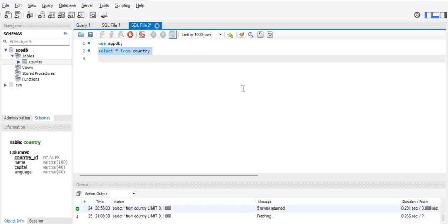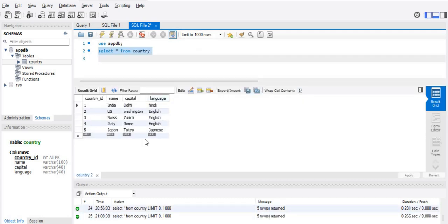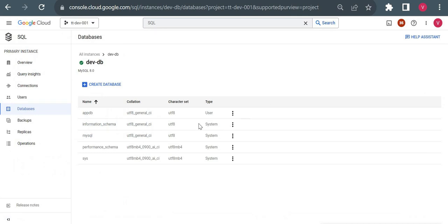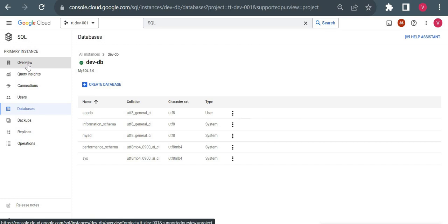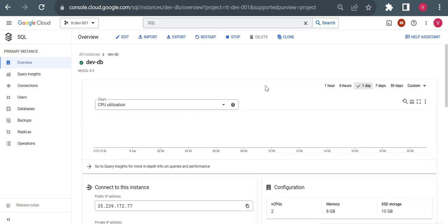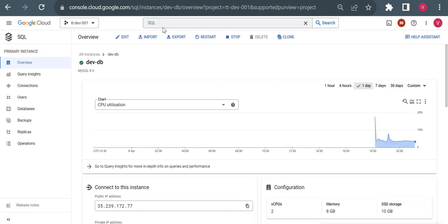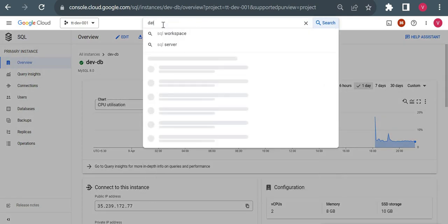I'm using a very small amount of data just to demonstrate the demo. I just inserted some sample data — don't worry about the accuracy of the data. Now let's go back to the Cloud Console. If you want to know how to set up Cloud SQL, refer to my previous videos. It only takes about 5 to 10 minutes. Now I'll navigate to Datastream — you can simply type Datastream in the search bar.